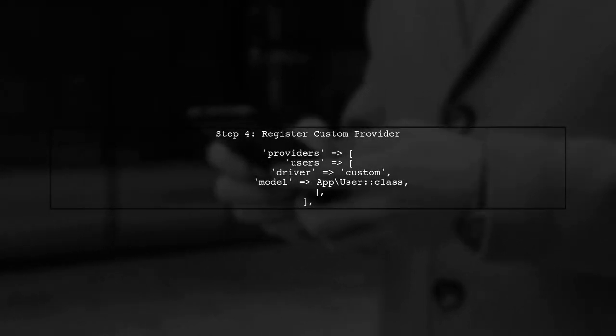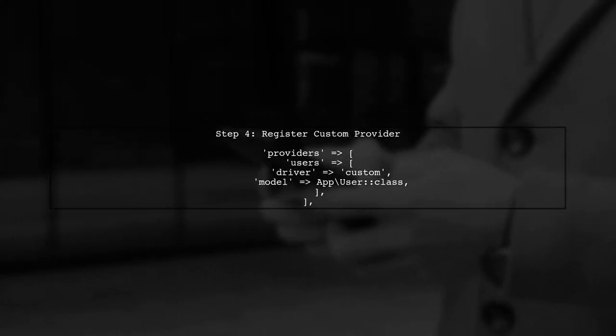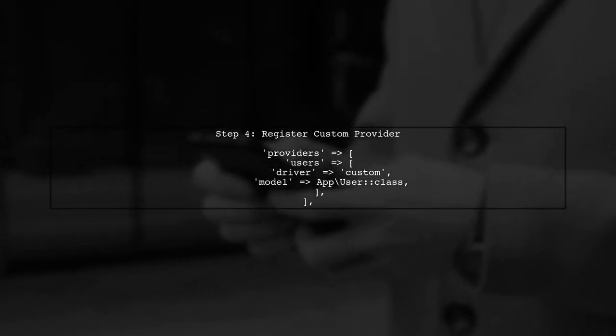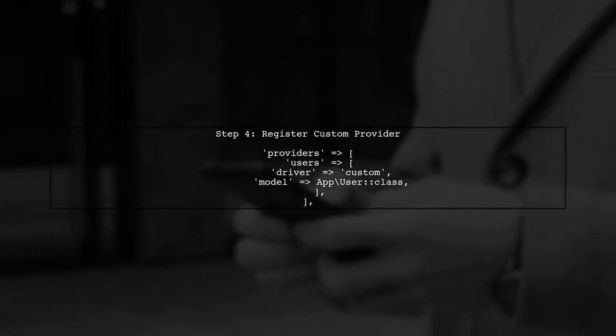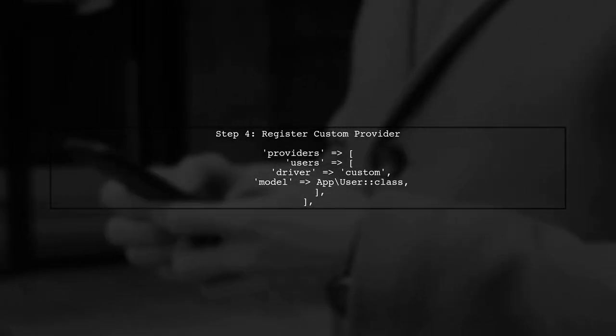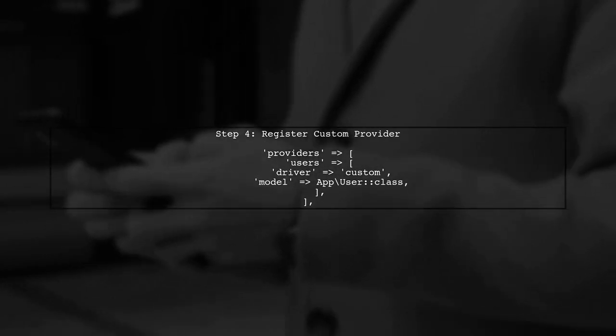Finally, we need to register our custom user provider in the auth configuration file. This ensures Laravel uses our provider.